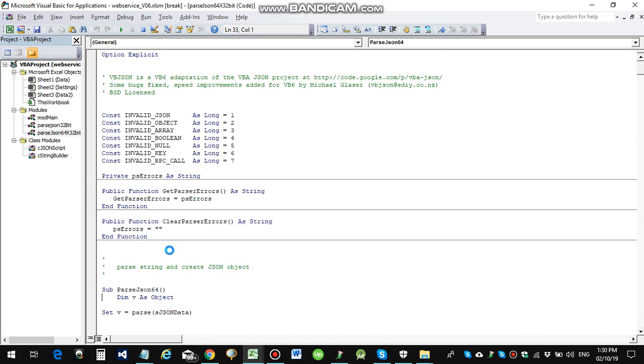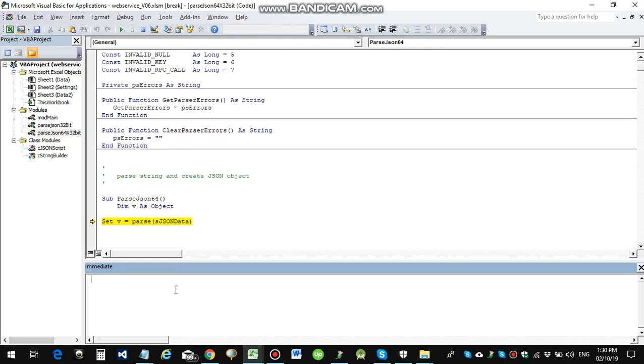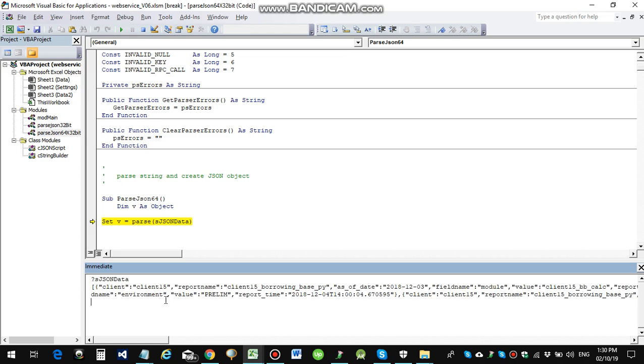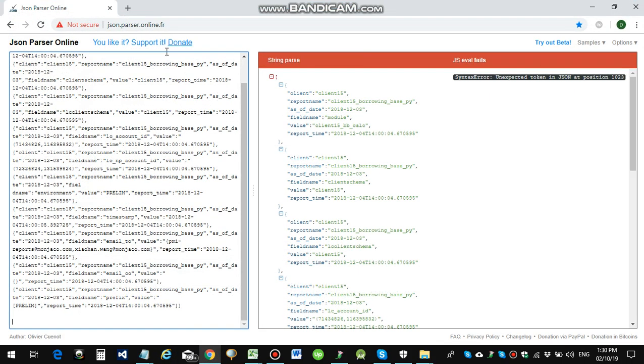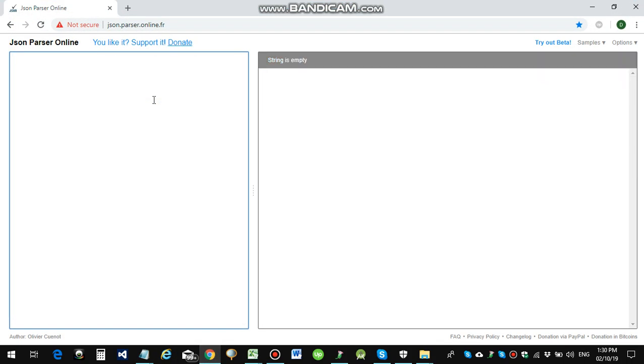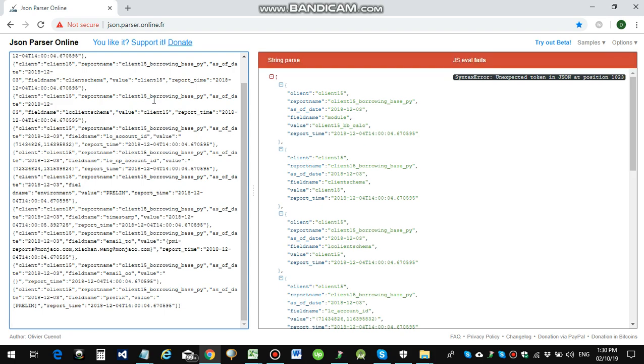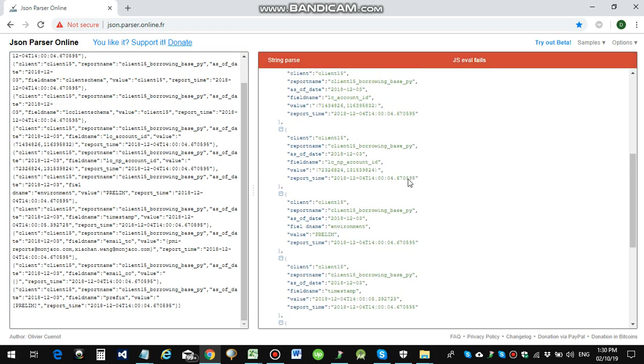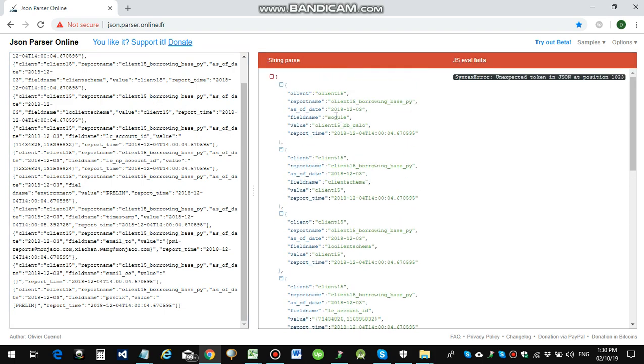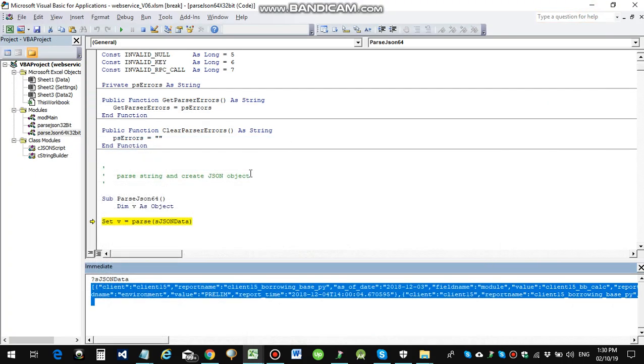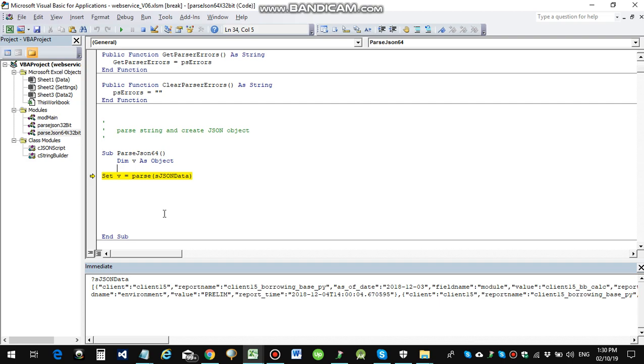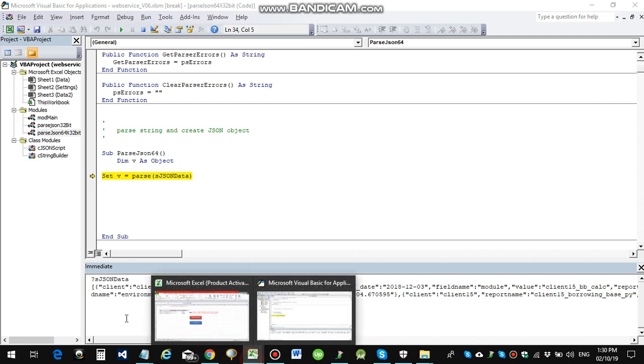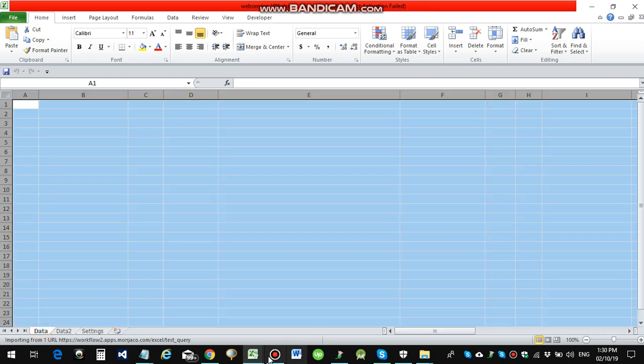So now let's see the value that we have received. This is in the JSON format. The response is in the JSON format. So I'm just copying this JSON information and then putting it on my JSON parser. This is an online JSON parser. It's a free one. So this is the information that we have received from the API response.